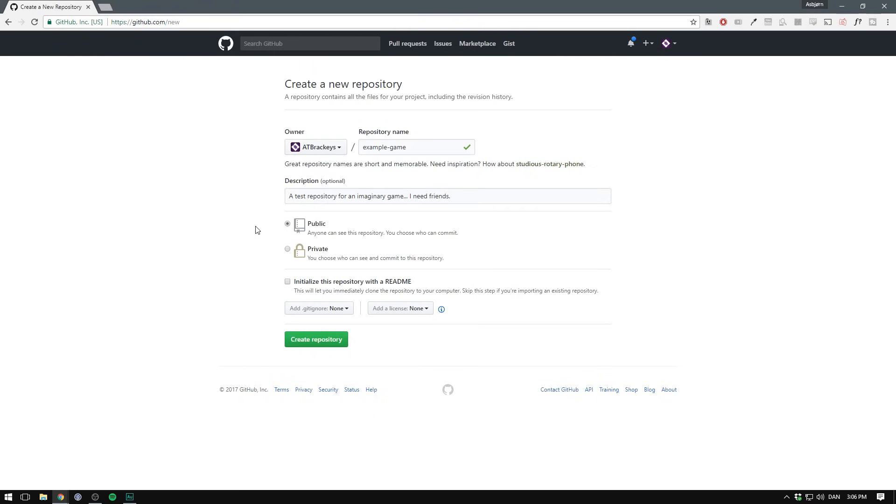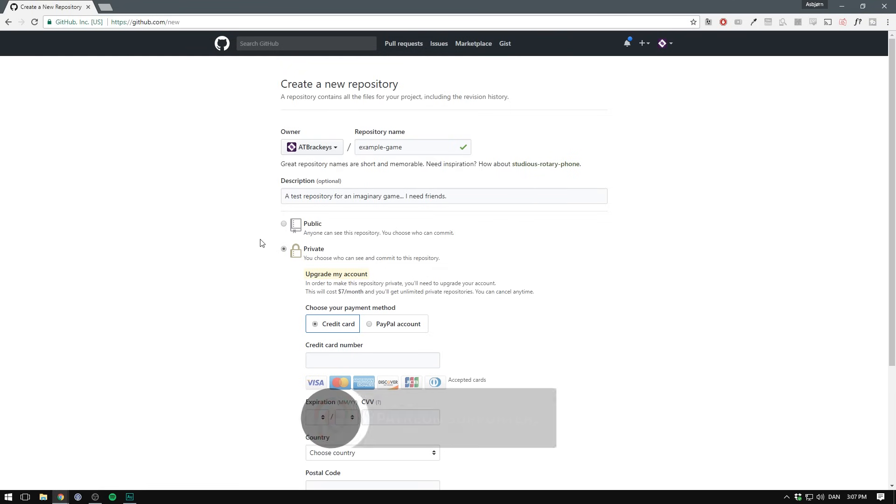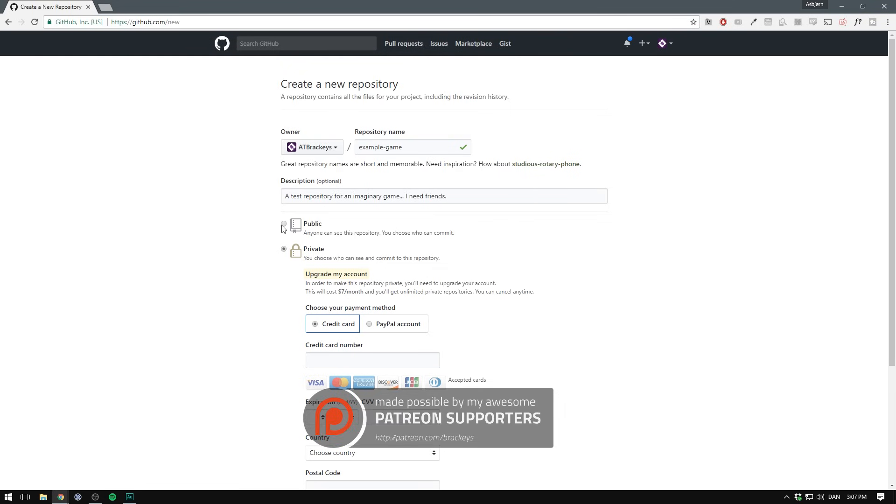And then you can choose whether or not you want the repository to be visible to the public. Now a free GitHub account doesn't allow you to select private here. Currently you can upgrade for $7 a month, but personally I haven't found a reason to do this yet. I like the idea of the software I'm working on to be public.